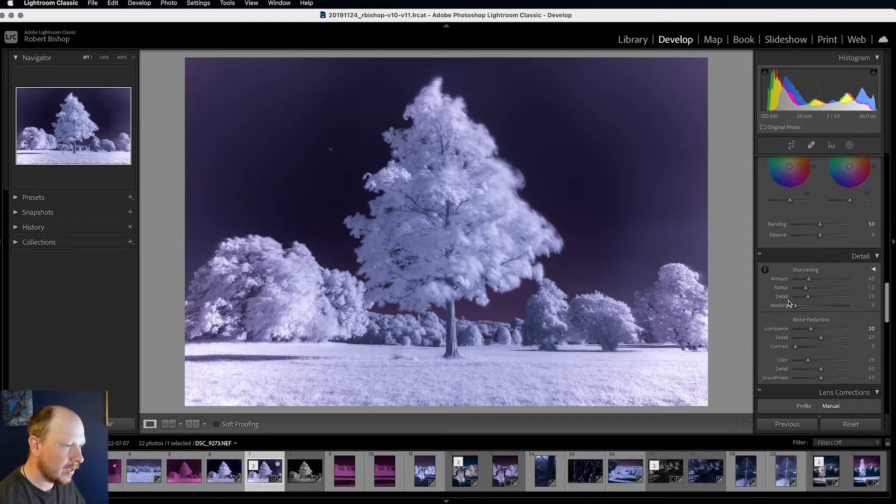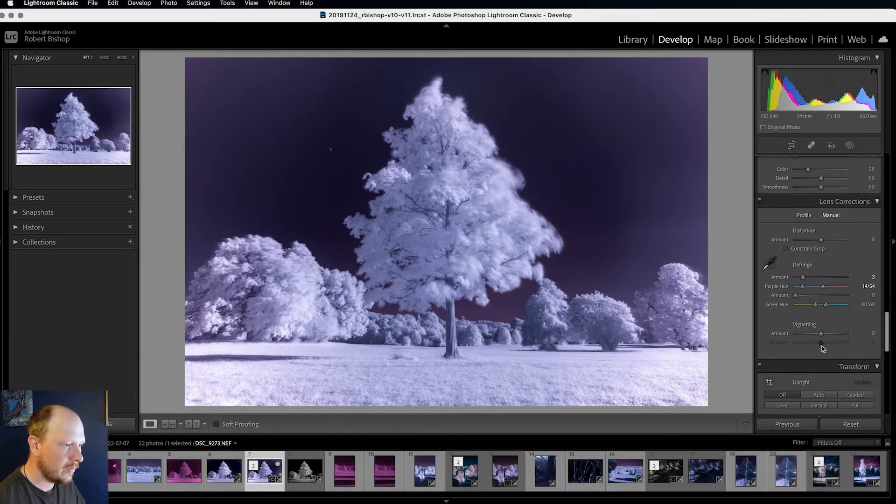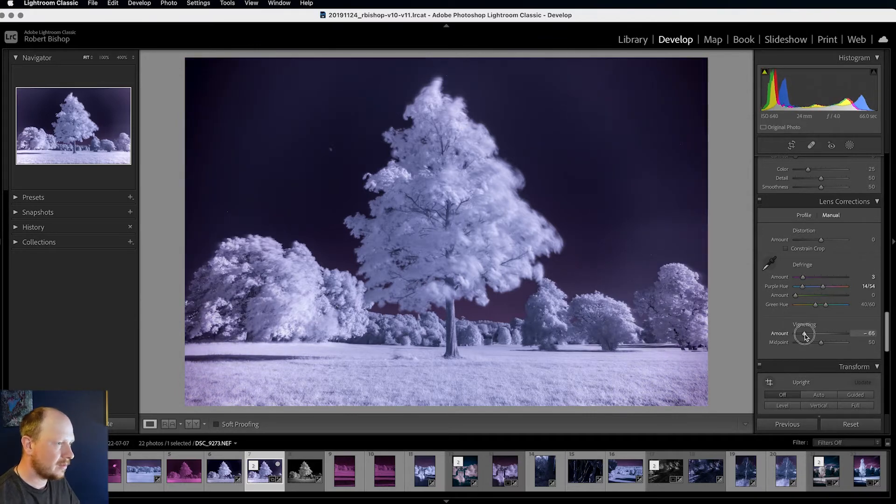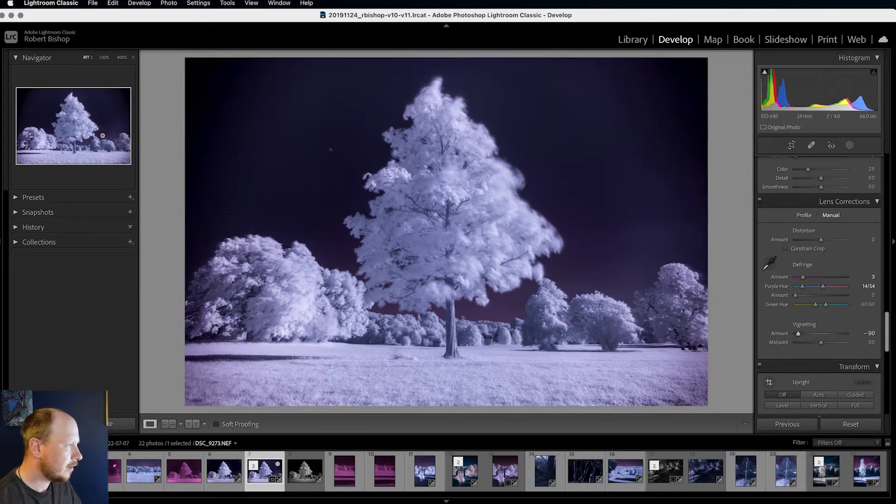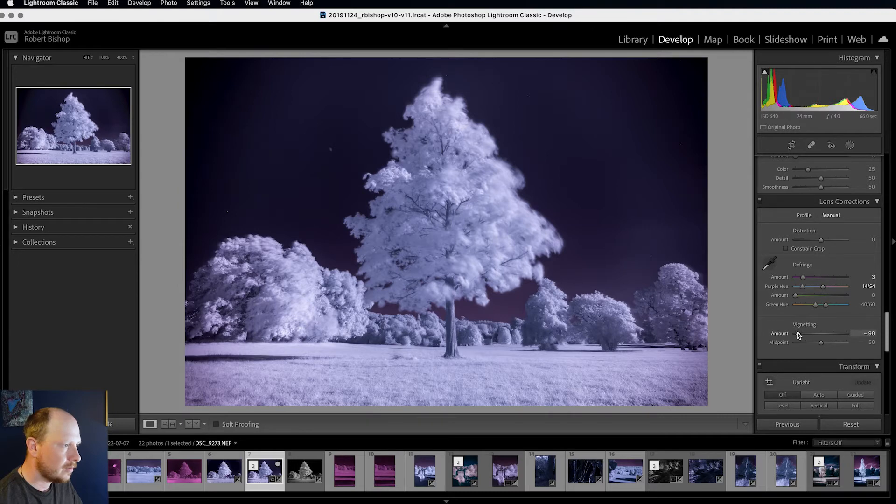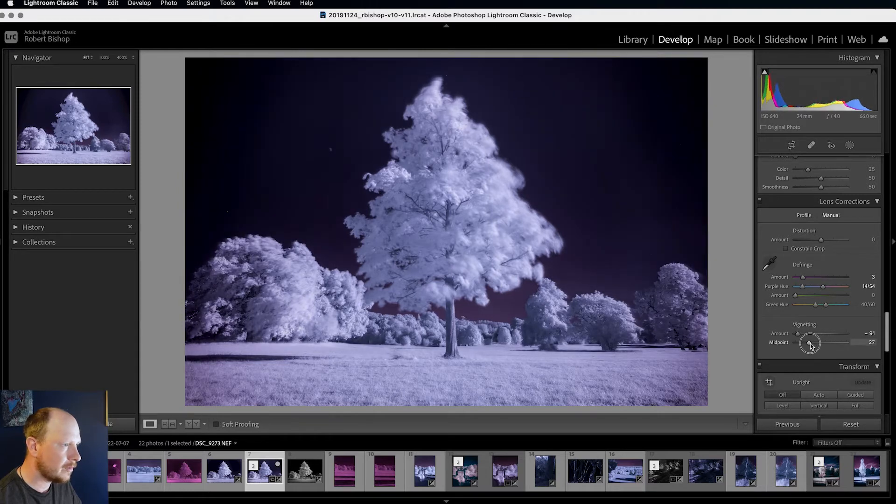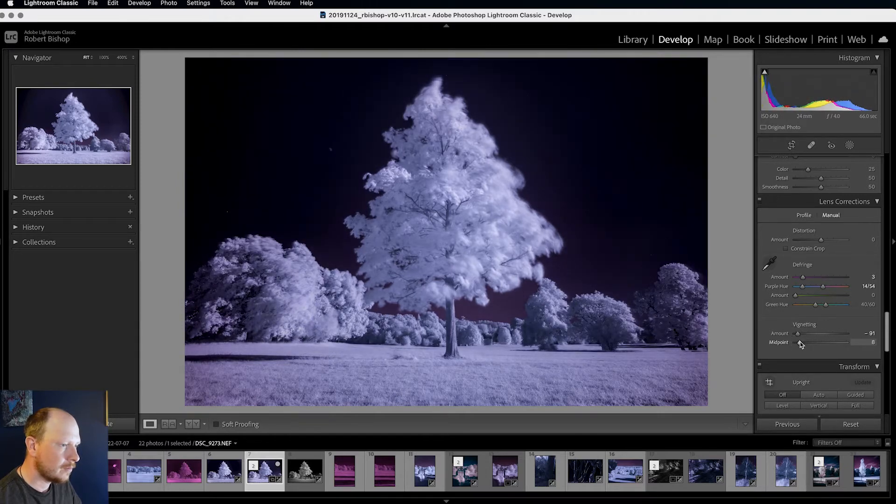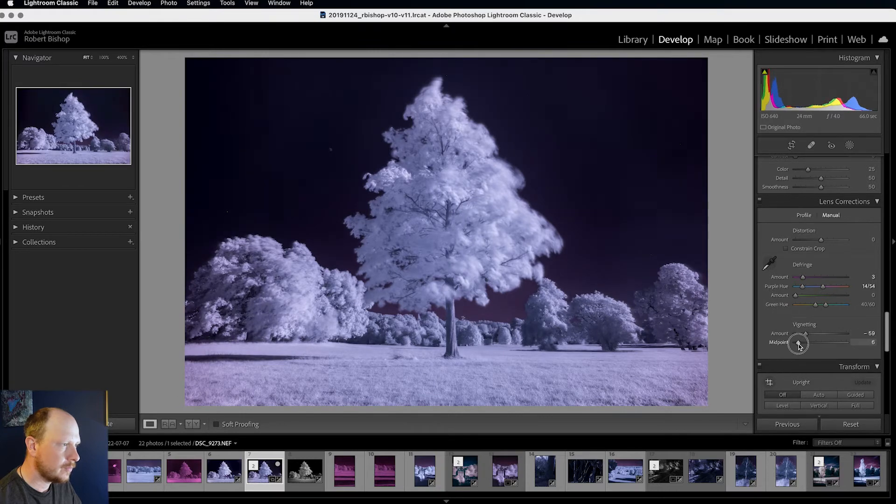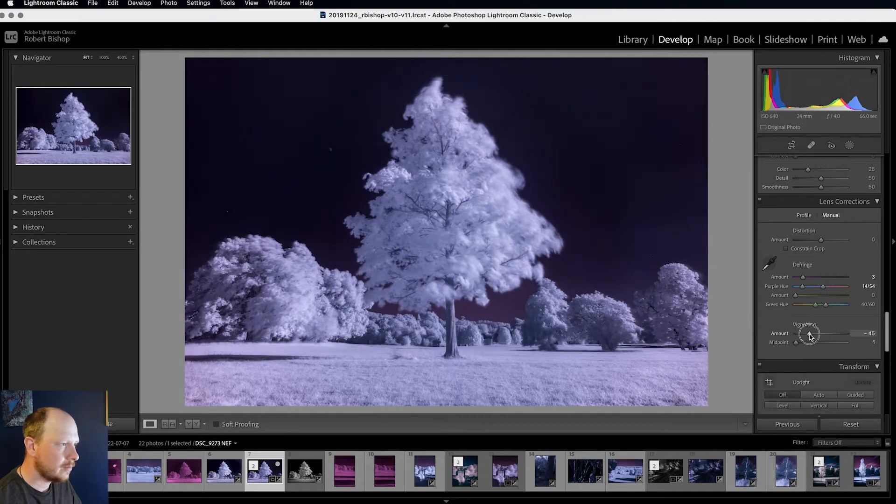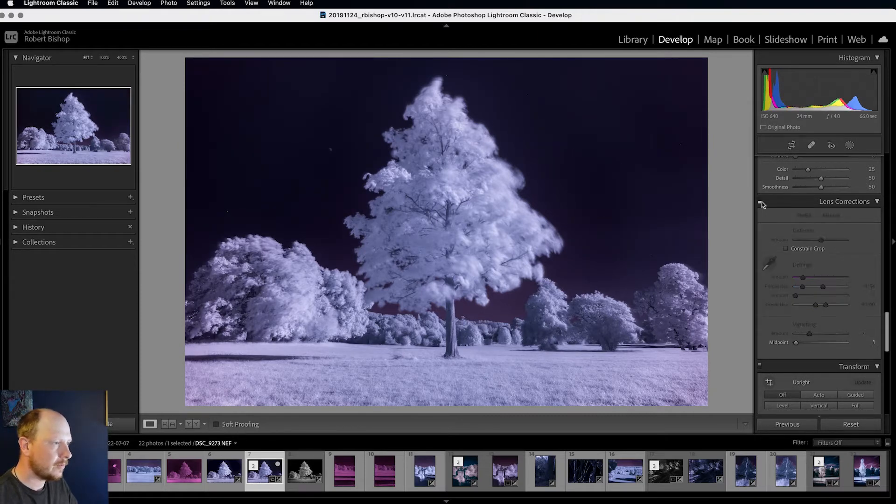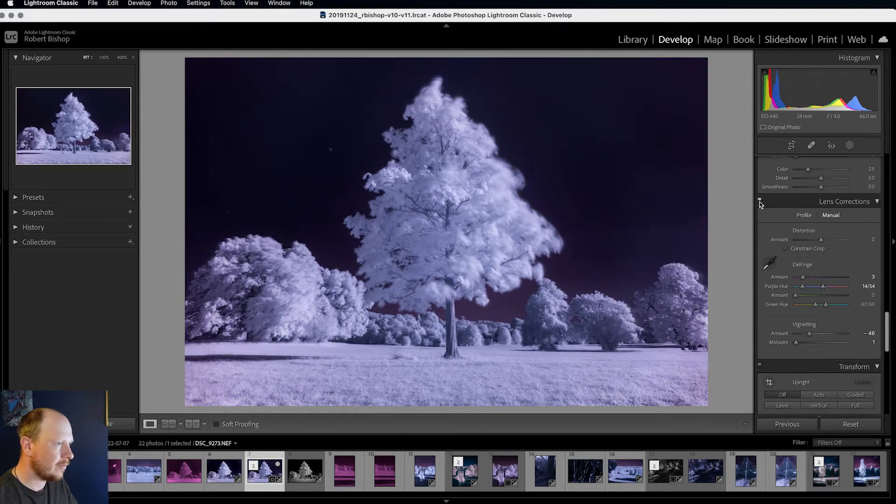If I just come down to the lens corrections panel here under vignetting, I can bring this slider down. You see that's starting to get rid of the vignette now. I find it easier to look at the thumbnail up here in the navigator rather than the large image. And that's getting rid of it. But we've still got a slight ring here. So what I'm going to need to do is bring down the midpoint. Probably bring the amount back up now. I'm going to bring the midpoint all the way down. And probably around about there. So if we just turn that off, you can see that's done quite a good job getting rid of that vignette.